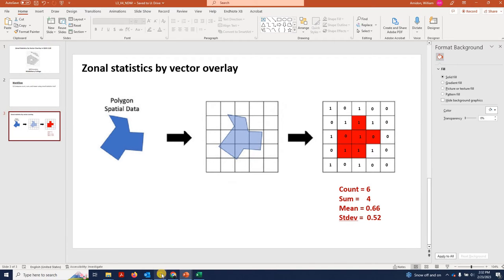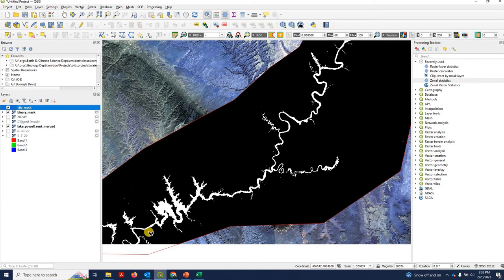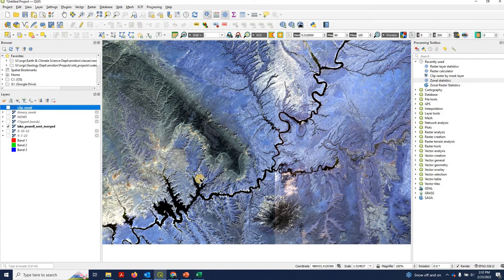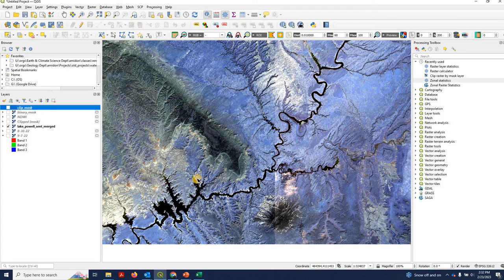All right, so let's go do this in QGIS. In this case, we've been working on a project where we're going to attempt to estimate the area of Lake Powell.